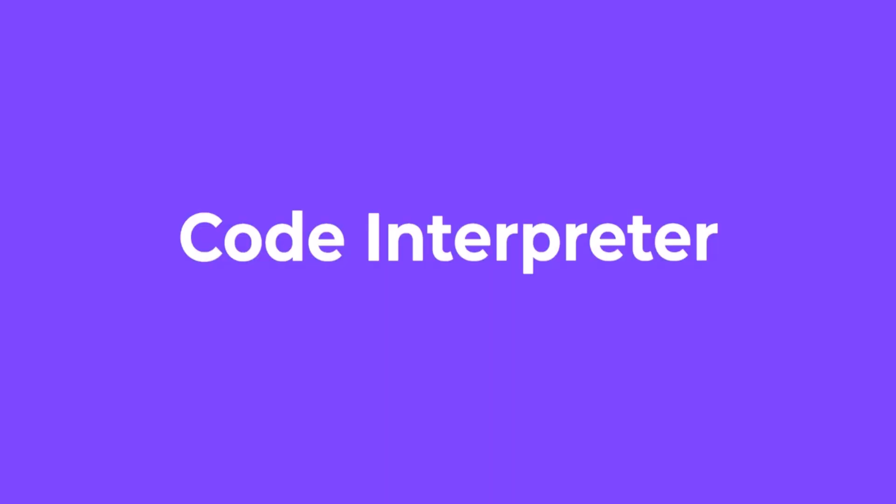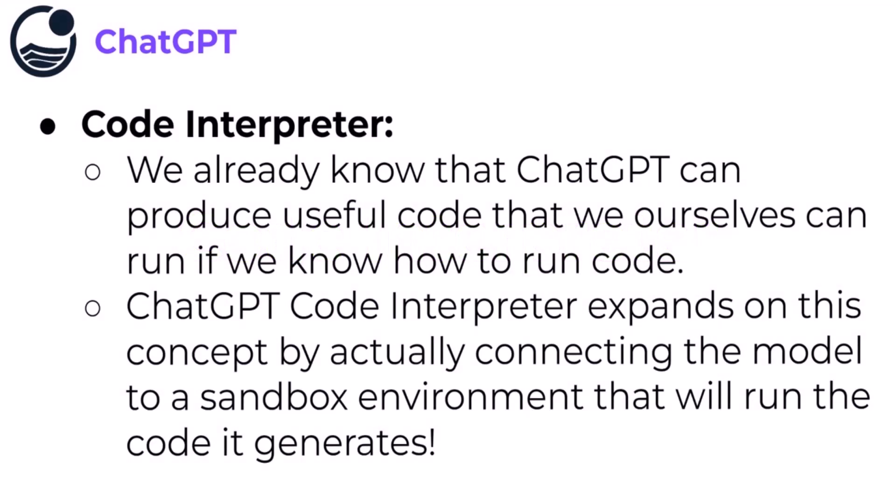Welcome everyone to this section of the course on the Code Interpreter. We already know that ChatGPT can produce useful code that we ourselves can run if we know how to run the code.